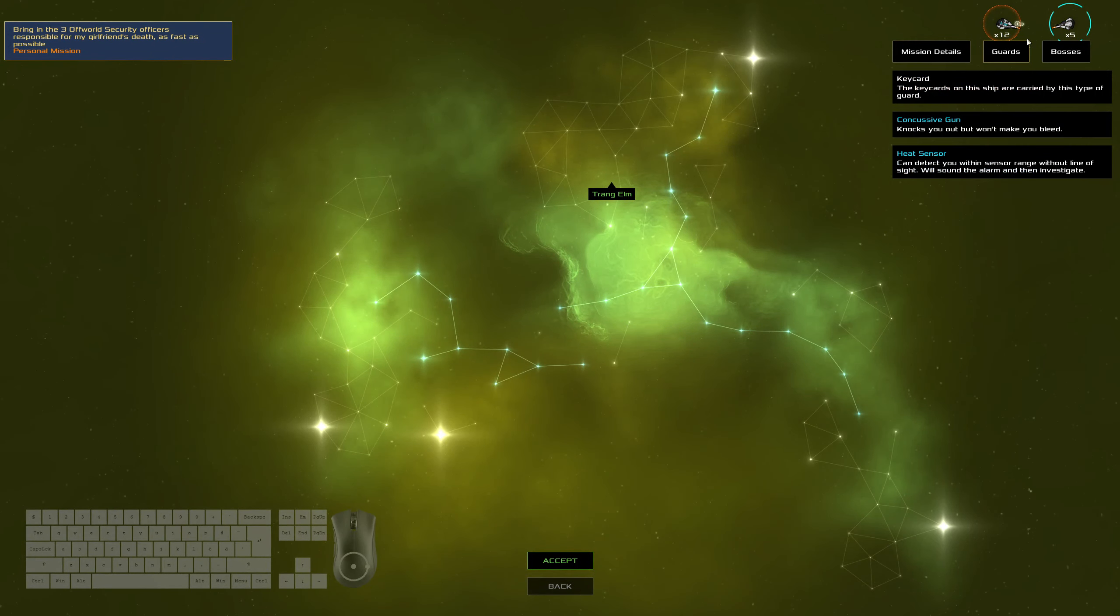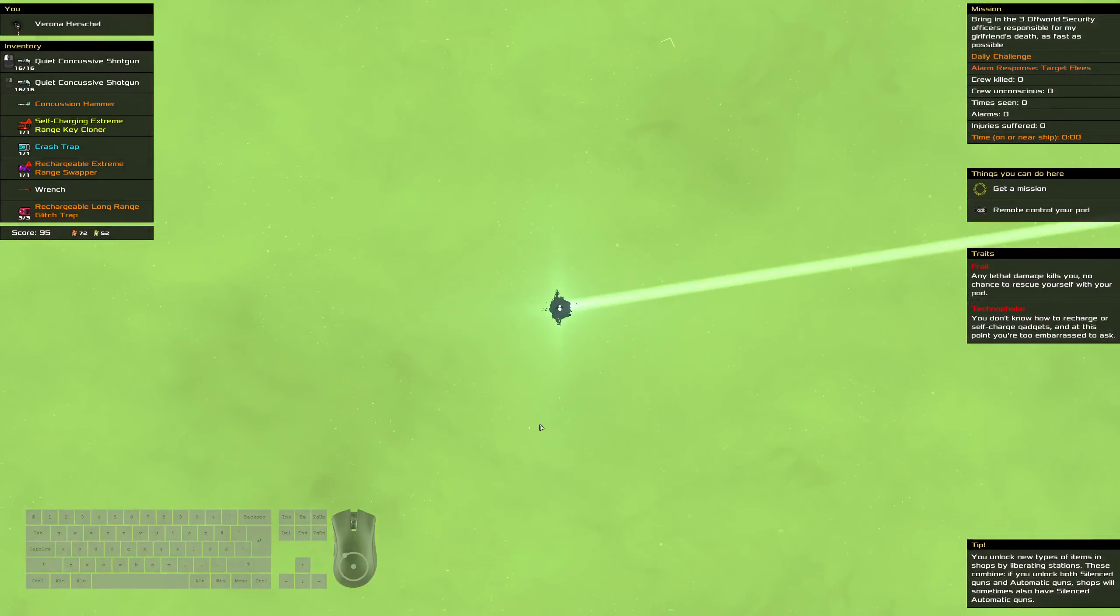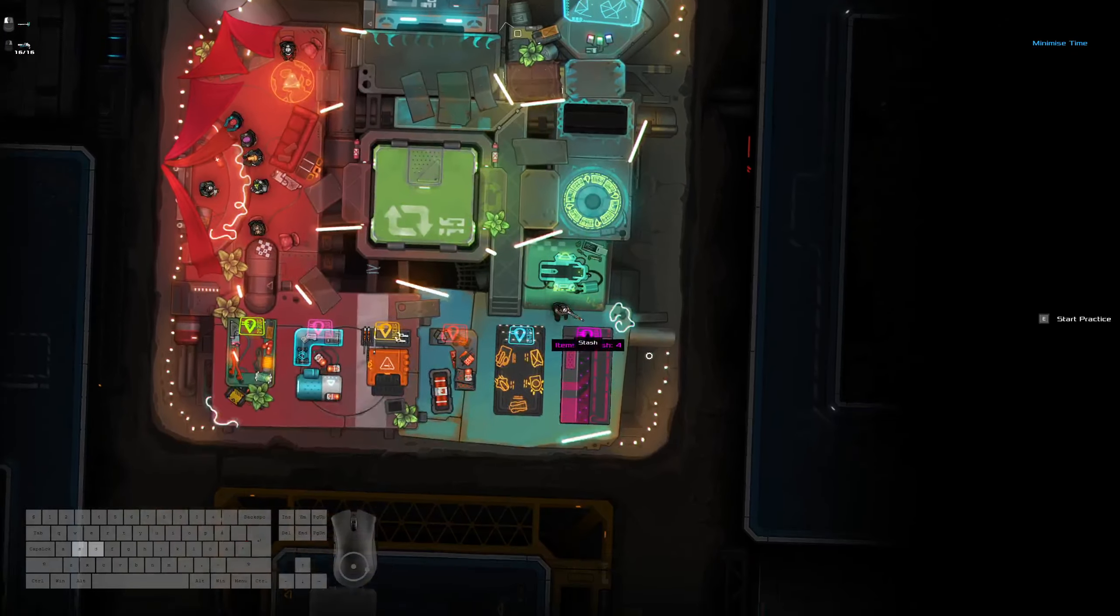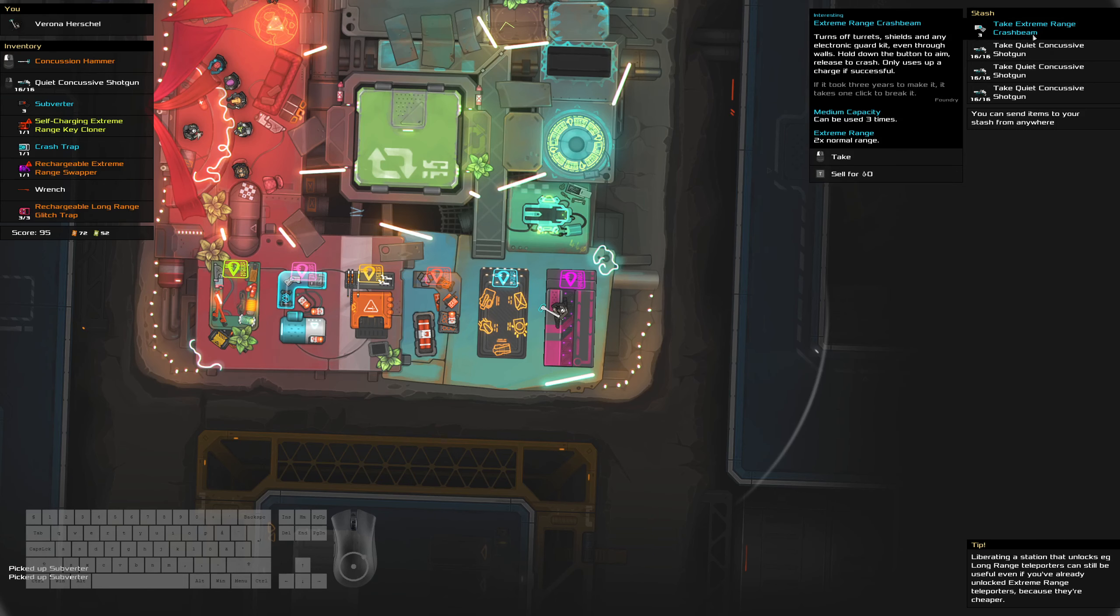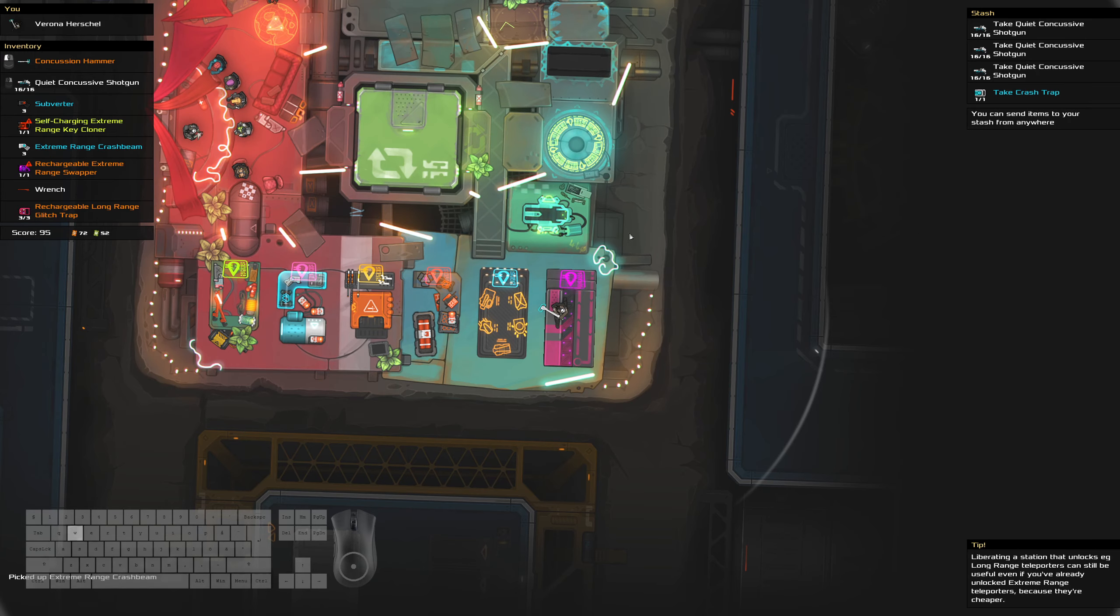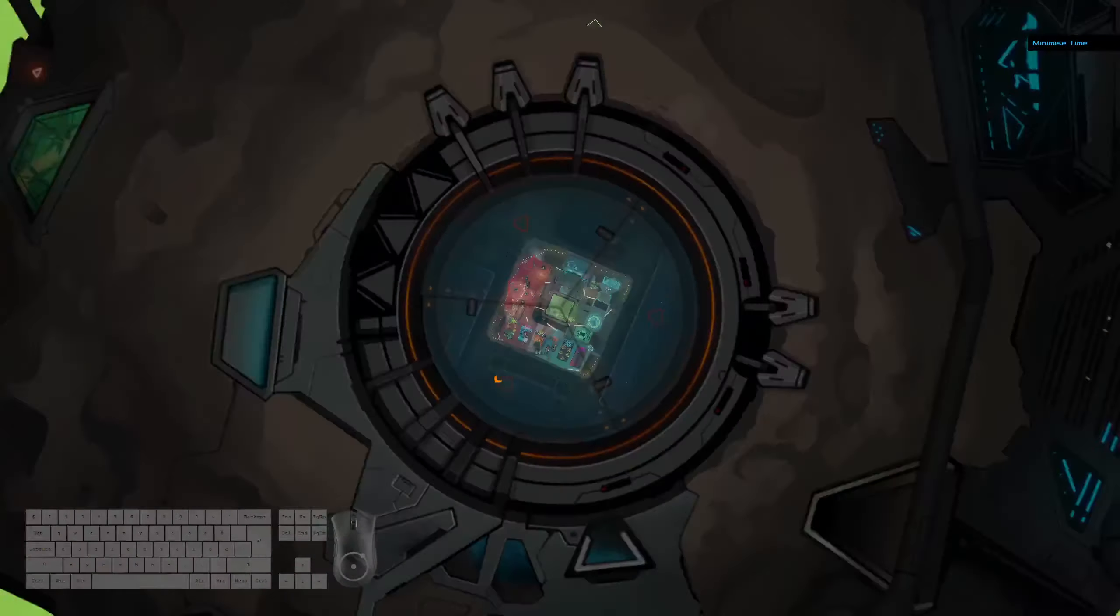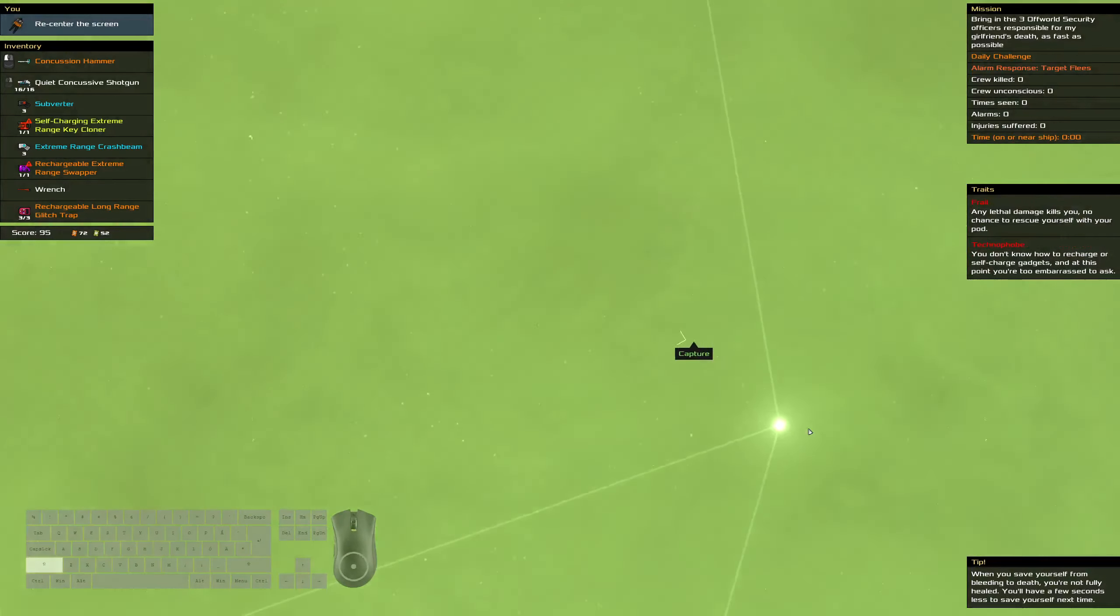Okay, target fleas. We're gonna do subverter on this one, I'm thinking. Let's pick things up. That's more important than a second shotgun. That's more important than a... It's better than a crash trap. Alright.